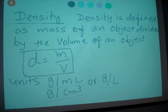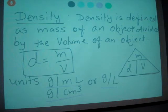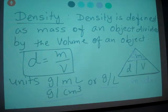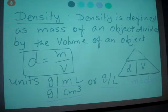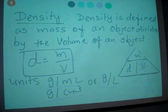I'm going to give you guys a graphic organizer for that. We use this triangle with D, m, and v. If you need to find mass, you hide mass — the formula you get is mass equals density times volume. Now if you need to find volume, you hide volume, and you get the equation volume equals mass divided by density.